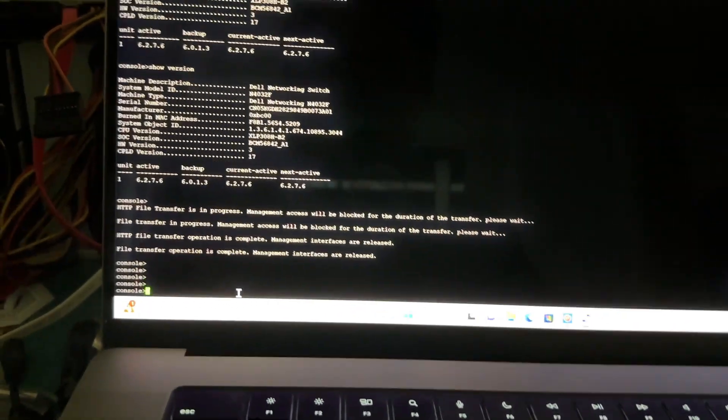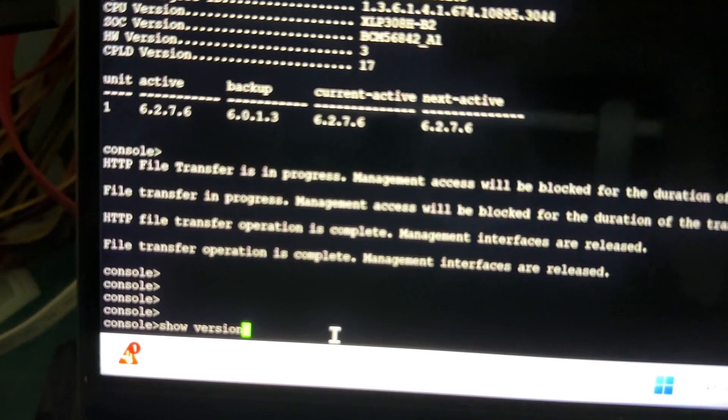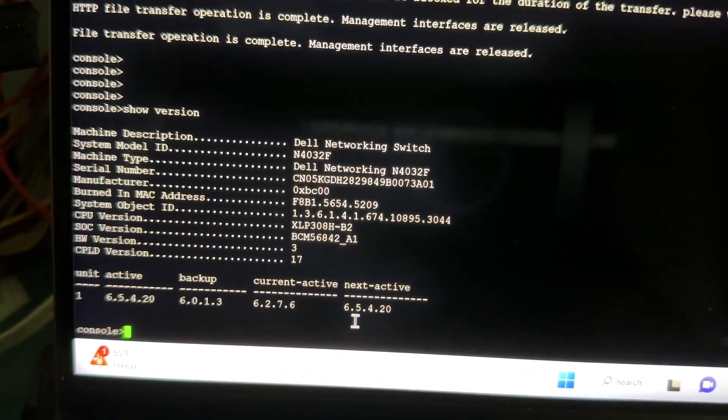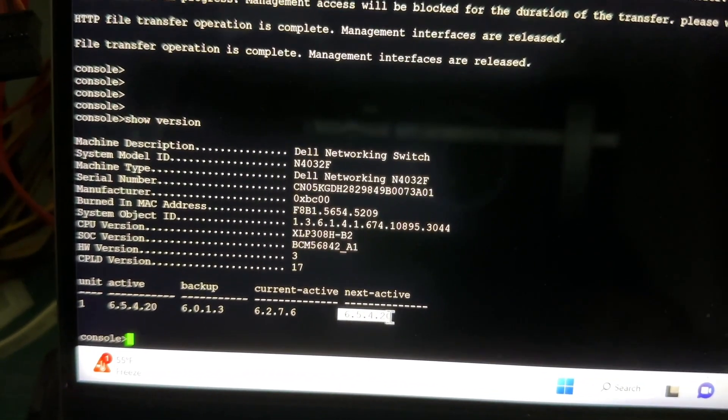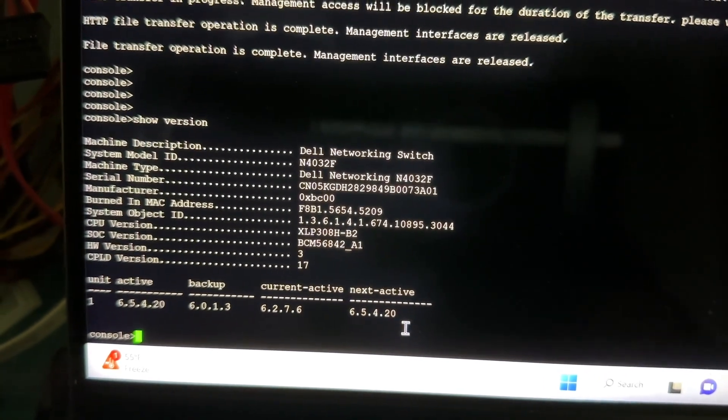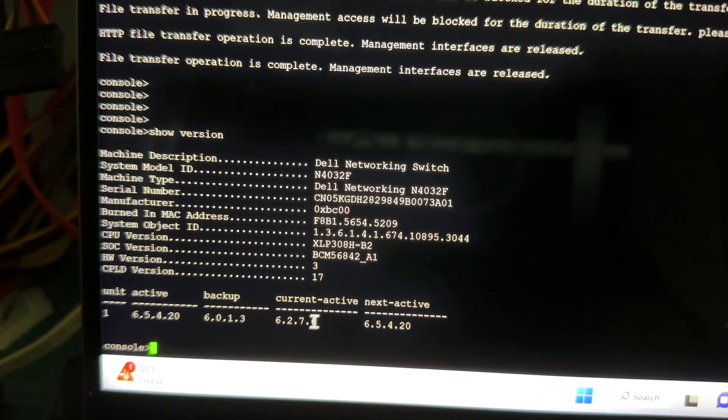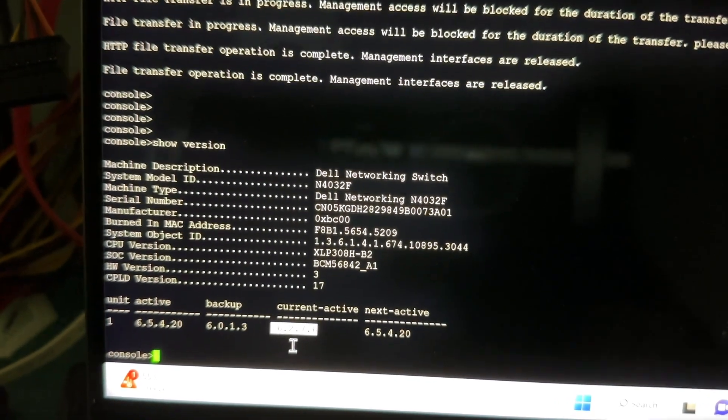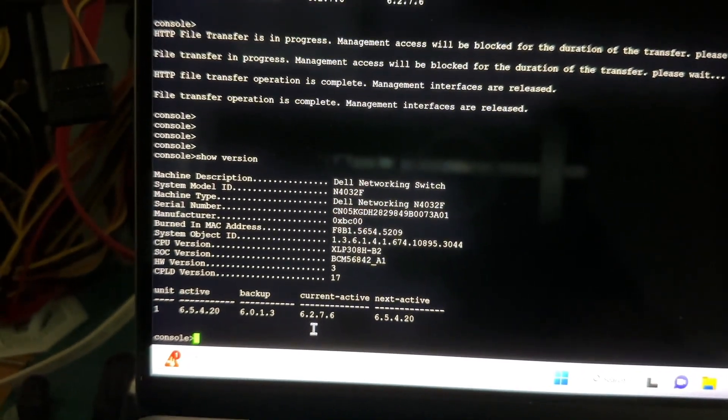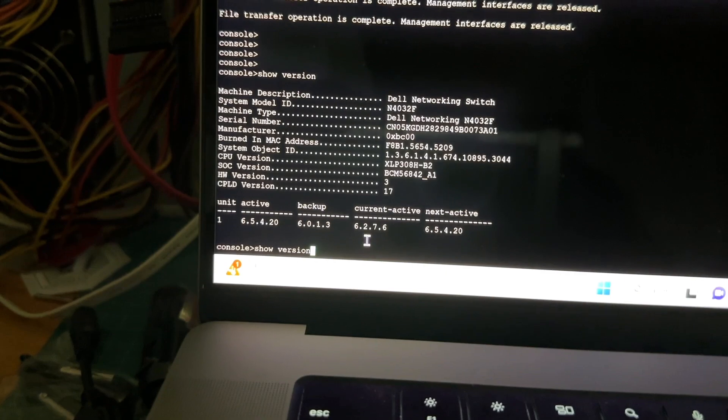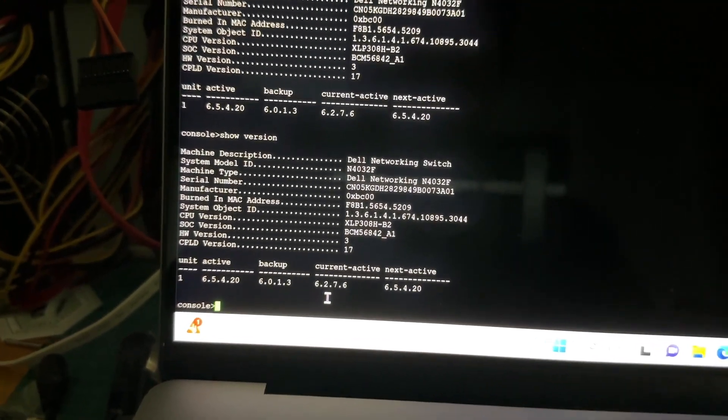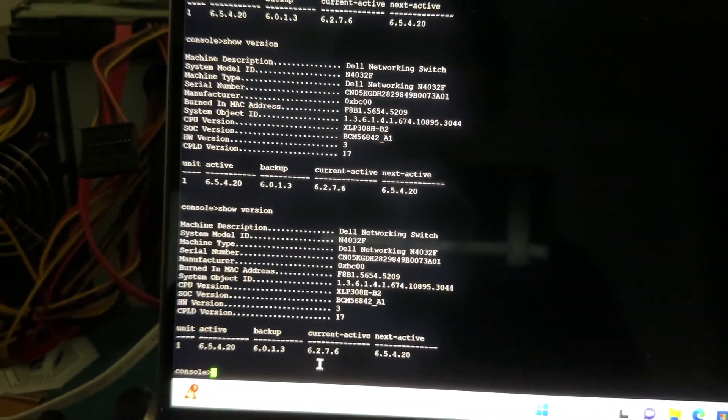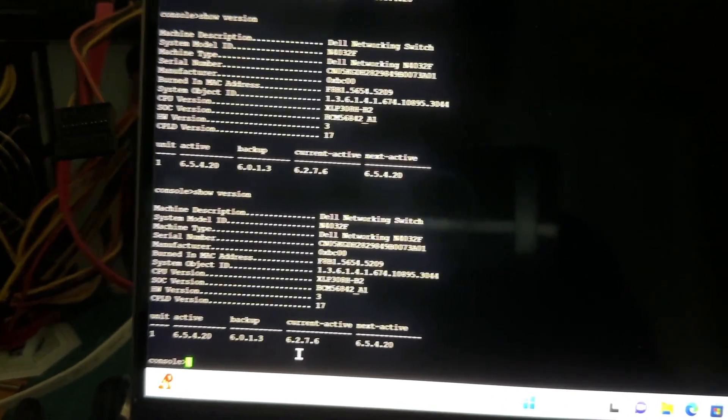I'm going to do show version. And as you can see, the next active is 6.5420. But the current active is still 6.2. So right now, I'm going to wait for about a minute to make sure that everything is properly written. I don't want to unplug it right away.